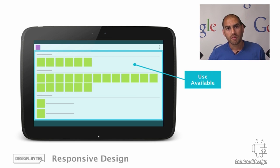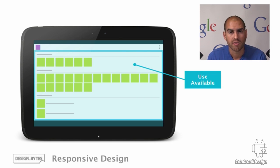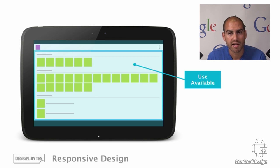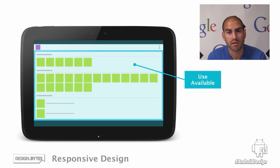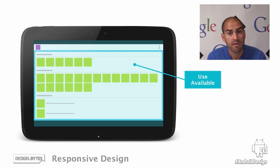Those are some of the common pitfalls we see in relying on scaling approaches. The answer to dealing with these problems is to adopt a responsive mobile design — to respond to the device's characteristics. Here are three techniques you can use in order to do this.